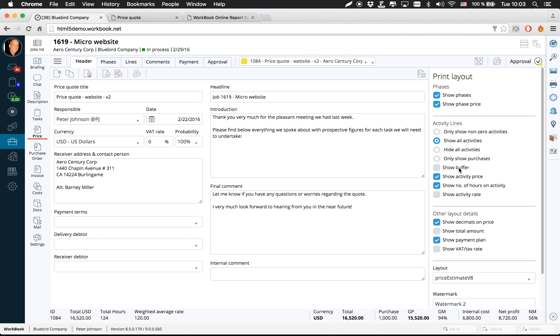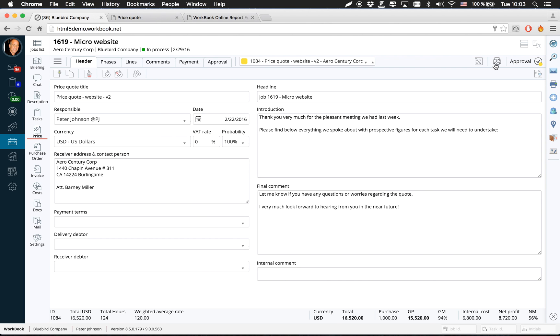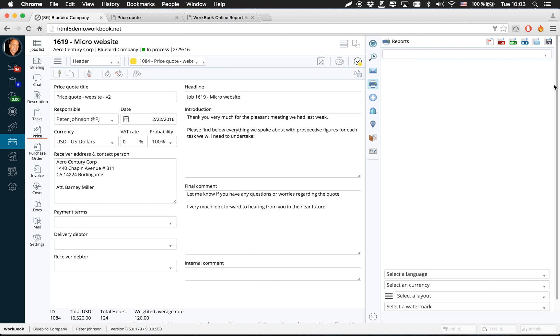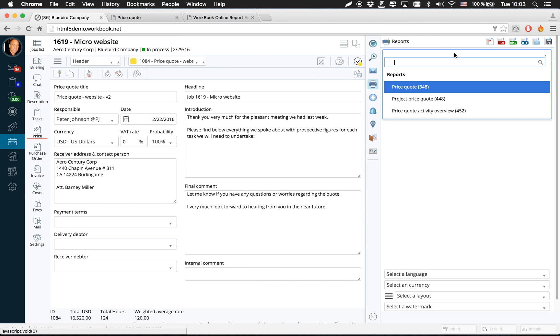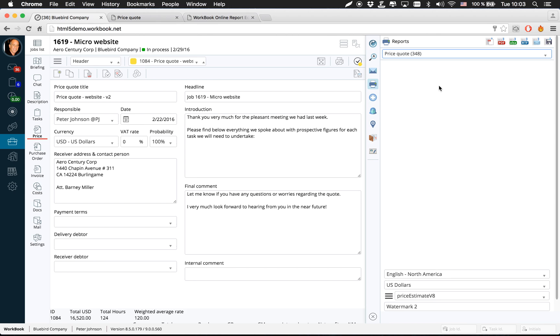But I want to talk to you about the new built-in report editor we have in Workbook version 9. If you click Reports here and you select your price group report...